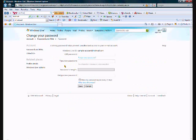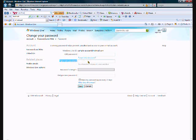Then this screen comes up asking you to write in your old password. Then you type in your new password, and then you click Save.